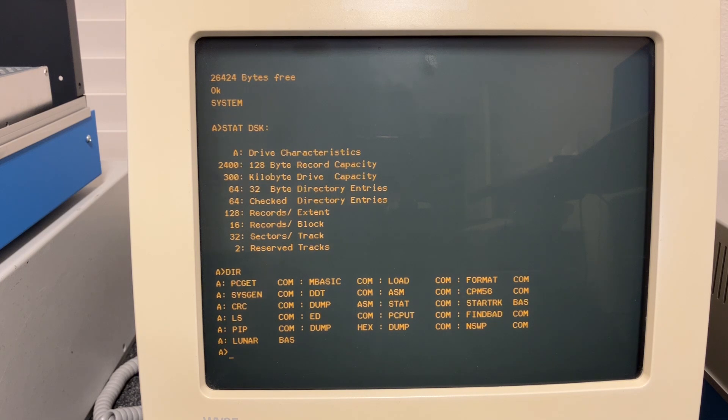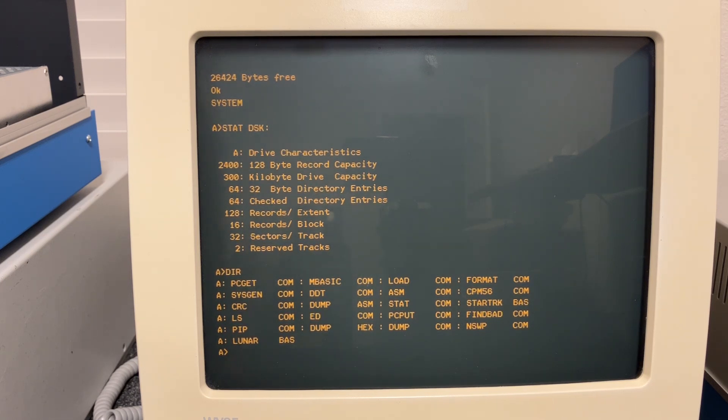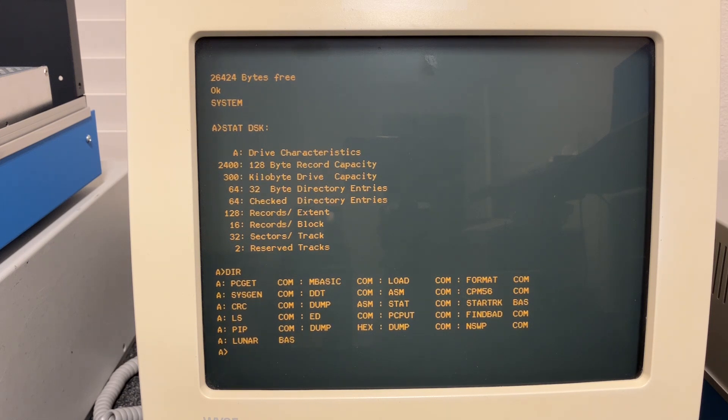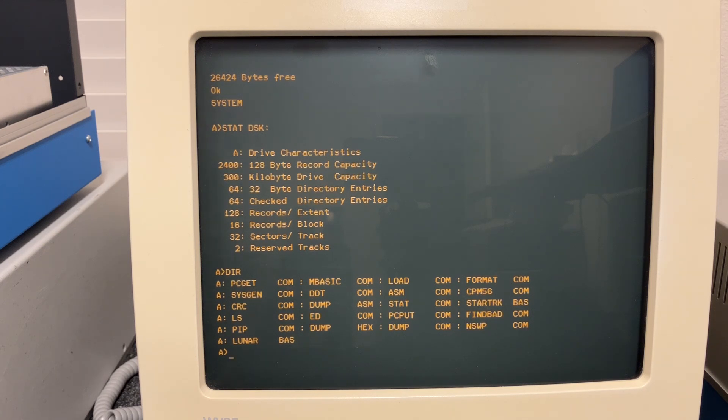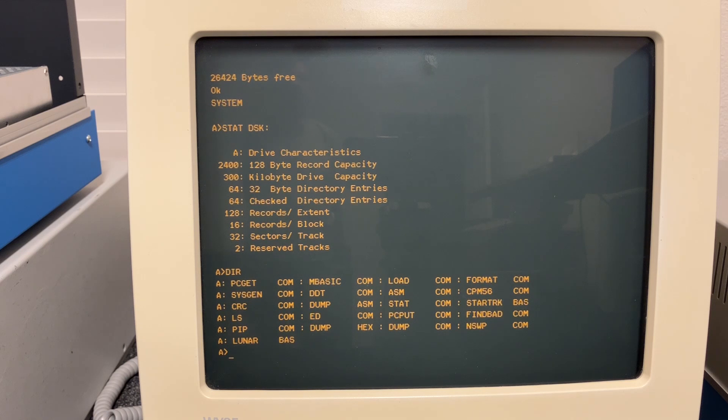So in essence we're doing the same thing as the soft sector controller by looking for the sector number as data, and then we use the hard sector index to tell us when to start looking at each sector mark. So it's actually quite simple, really no different than using a sector register.